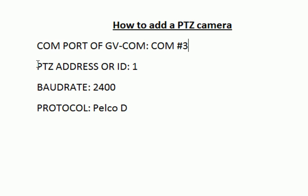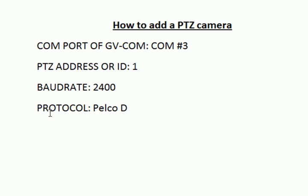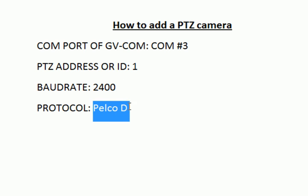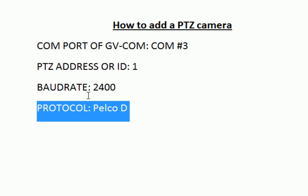The last three pieces of information we need are PTZ address or ID - some cameras call it address and some call it ID, but they're the same thing. We also need baud rate and protocol. To set these up, you have to configure them physically on the camera using little dip switches. I highly recommend you read your PTZ camera manual to learn how to set these up. The settings I like to use are baud rate 2400, Pelco D, and ID 1. Of course, if you have multiple PTZs, the ID will be different. But I recommend using baud rate 2400 and Pelco D.